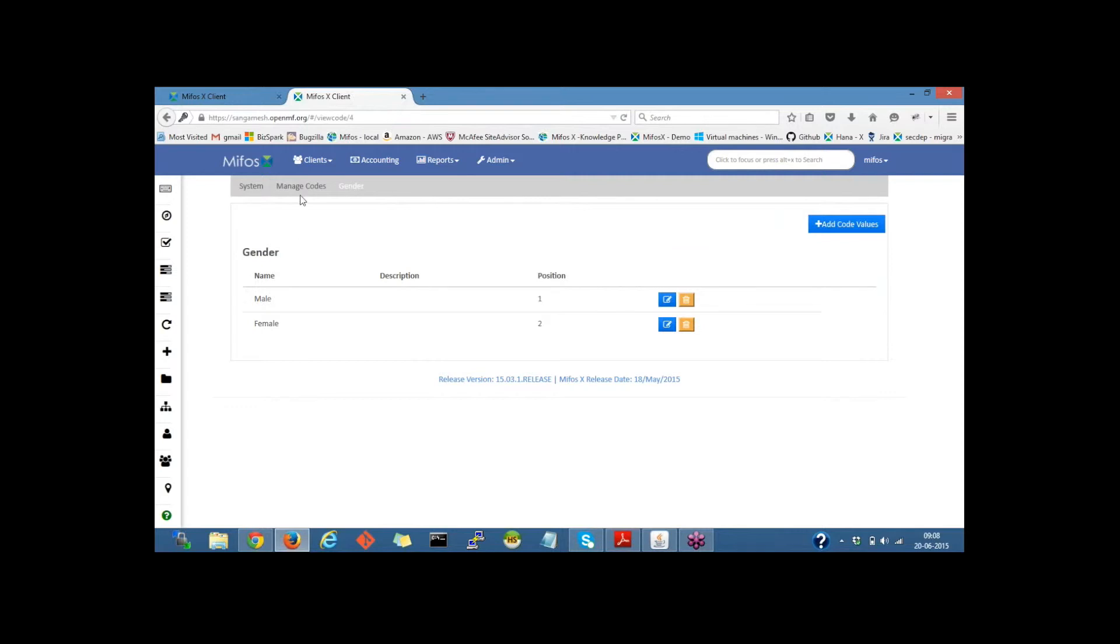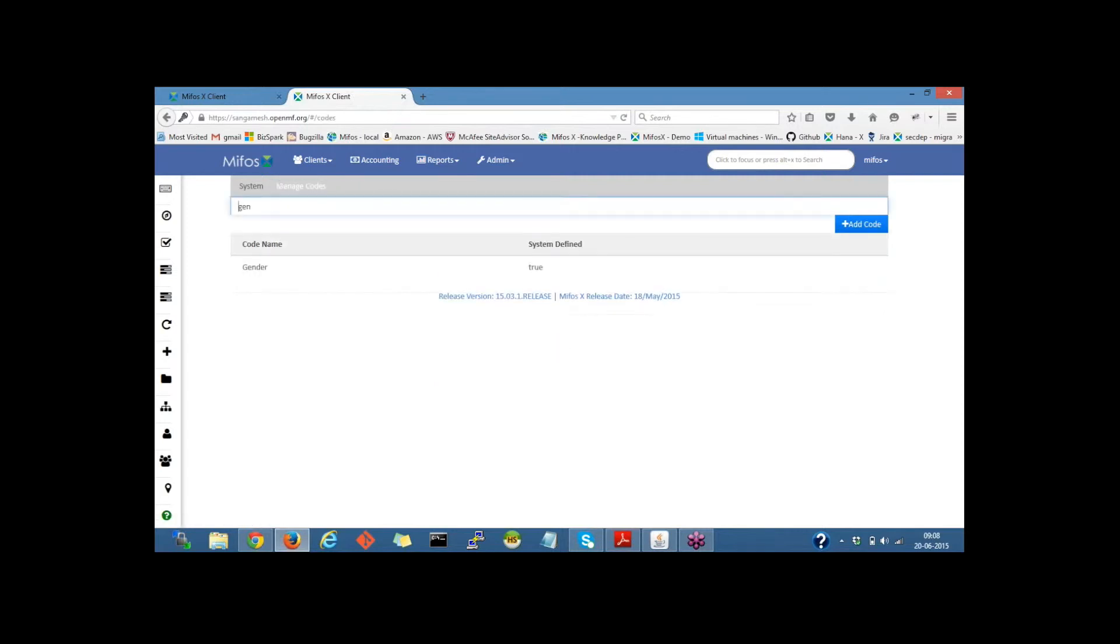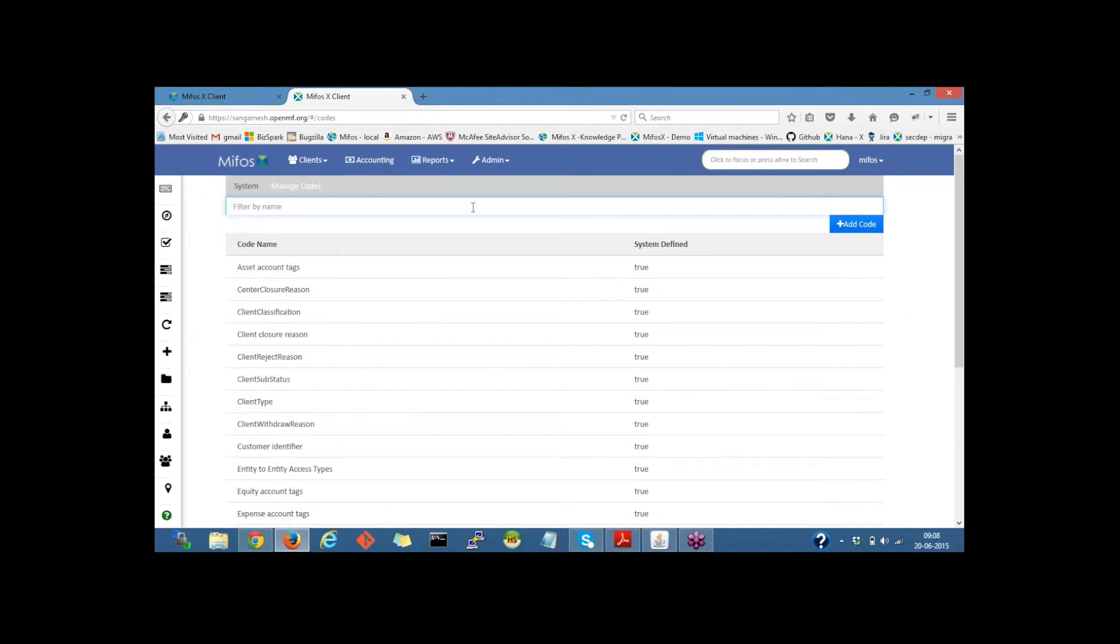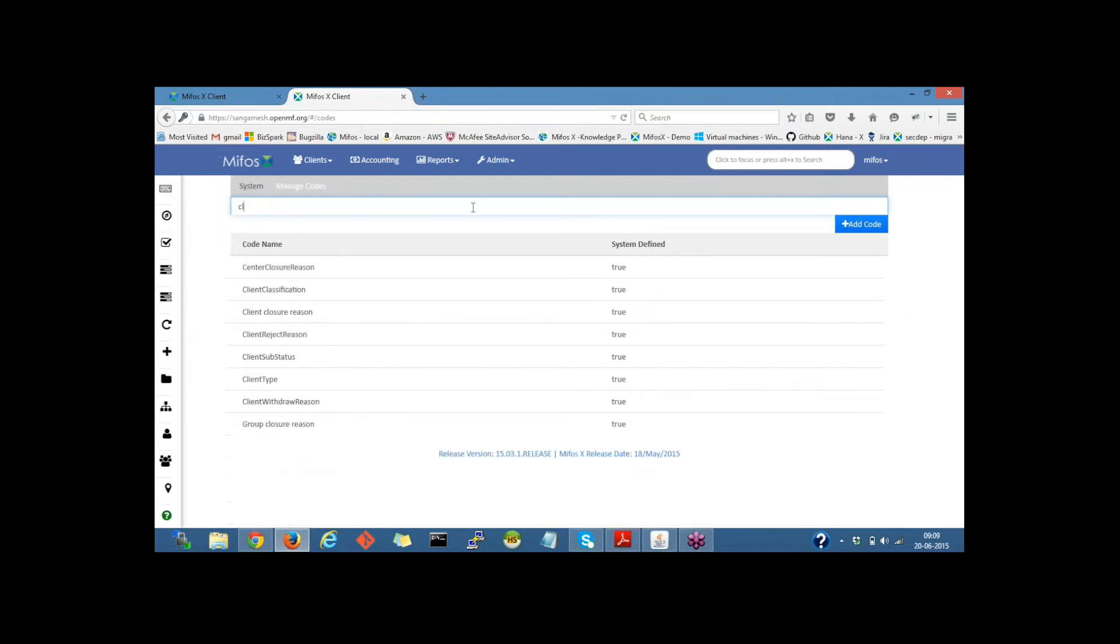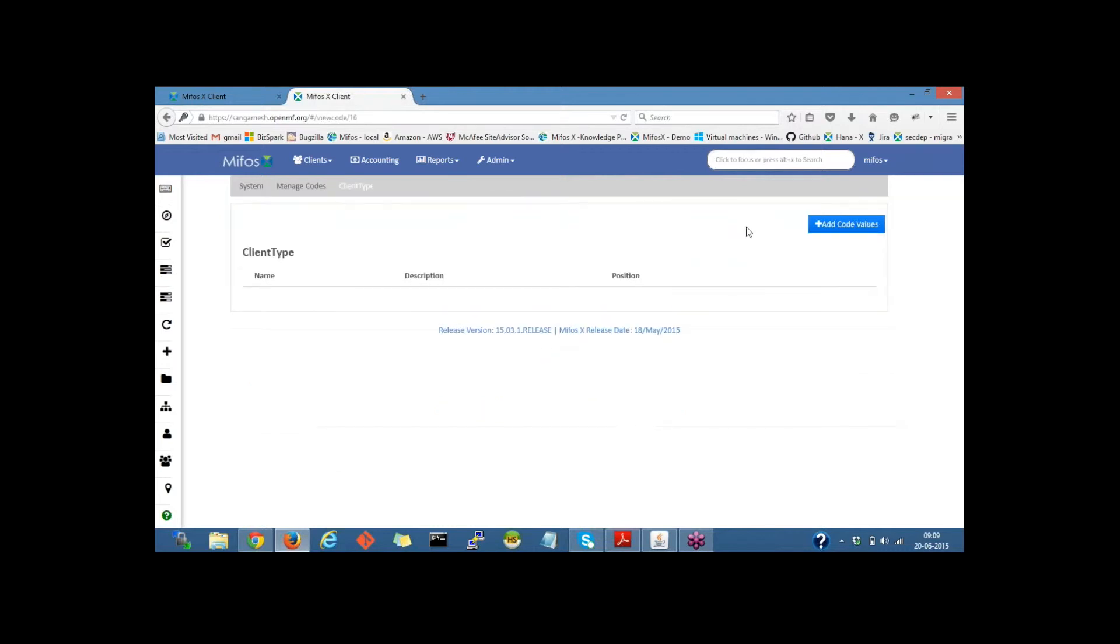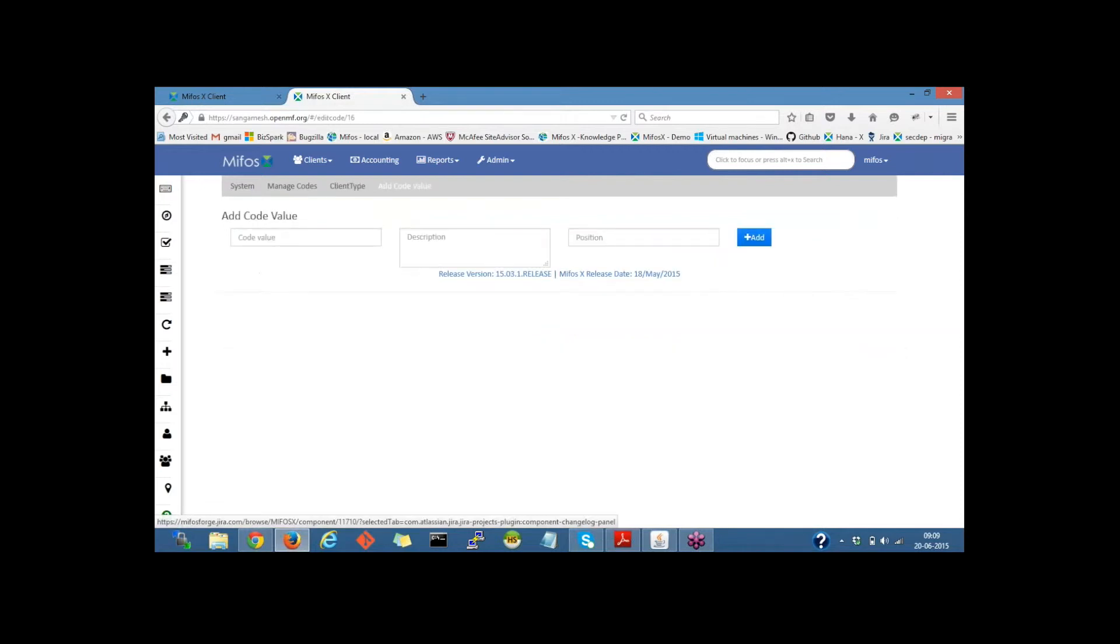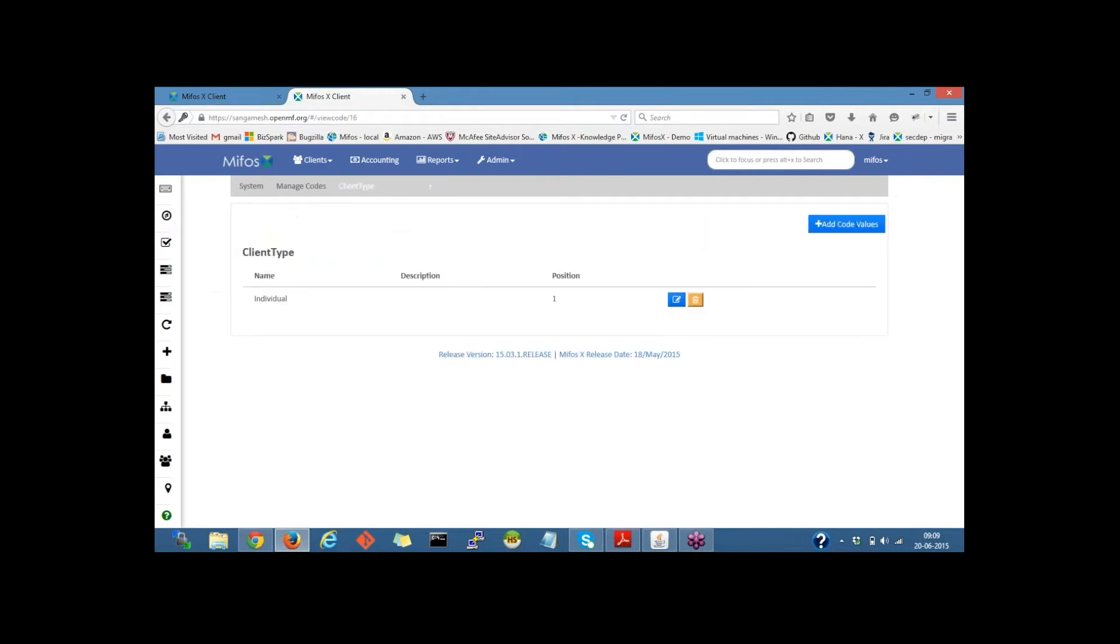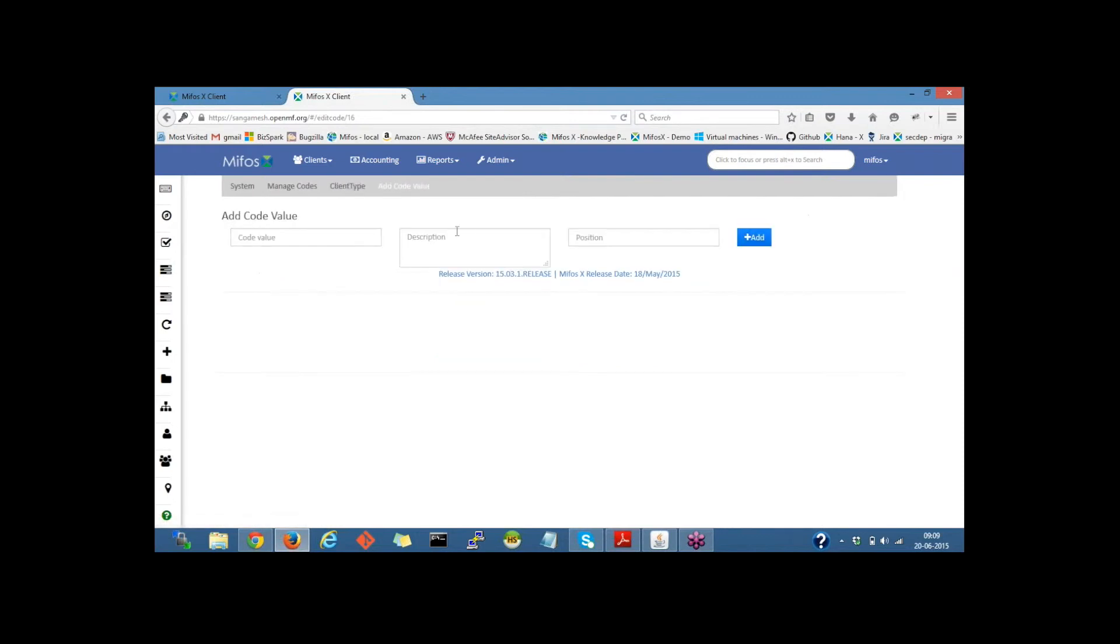Now let me go back to Manage Codes and search for client type. Here is the client type. Let me click on client type and define the code values. Add code values and provide the name. Let me provide Individual and position it as one, then click on the Add button. Create another, Business, and position this as two. Click on Add button.